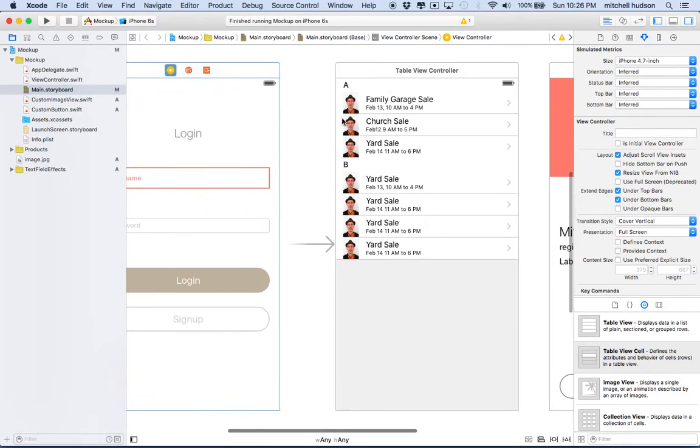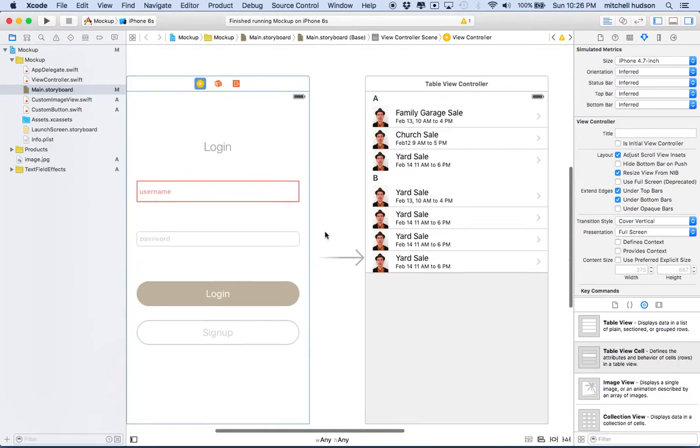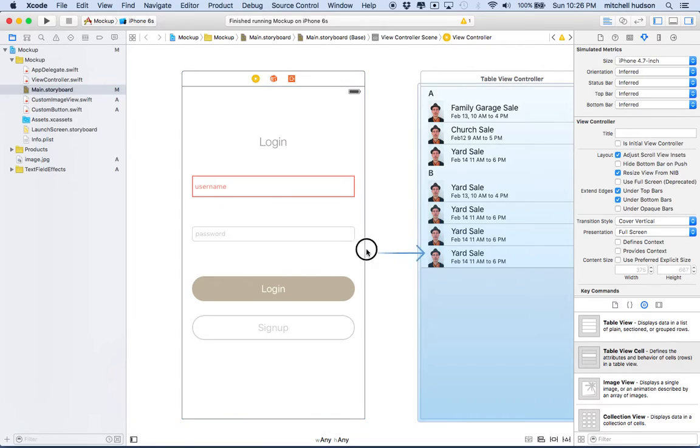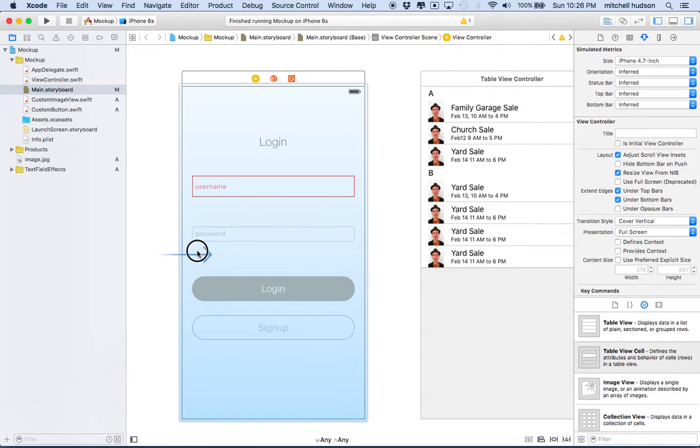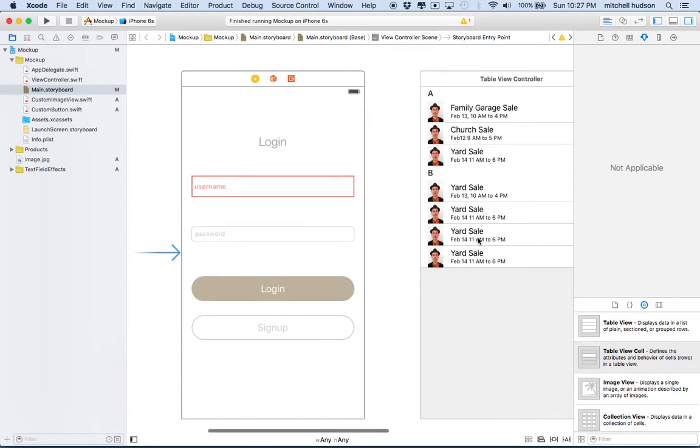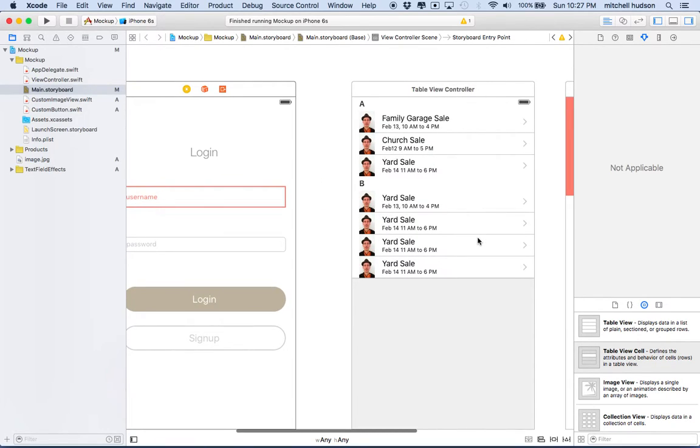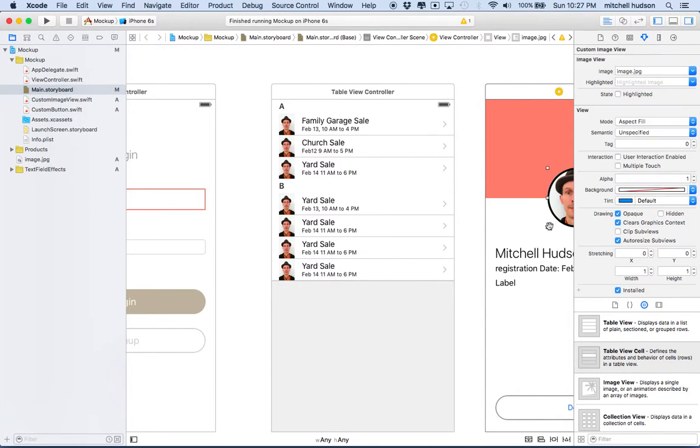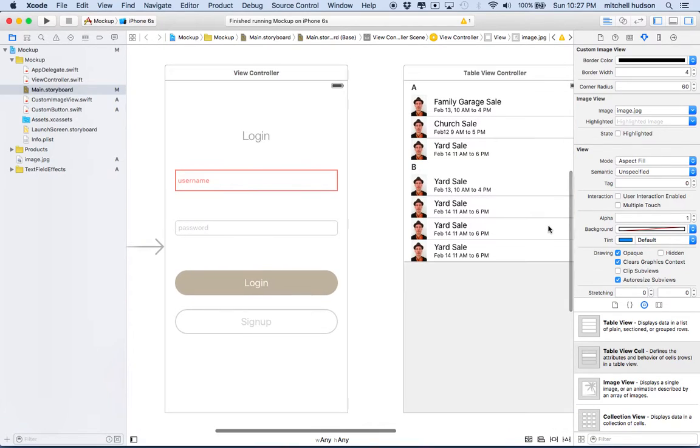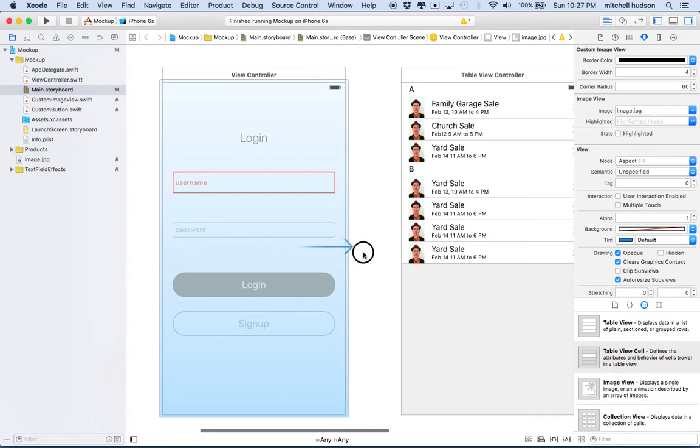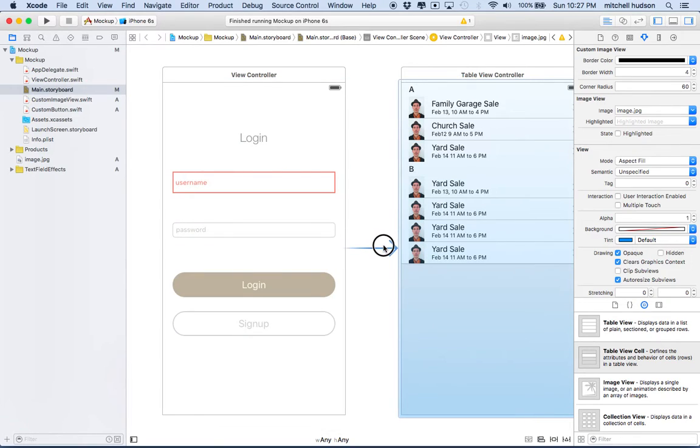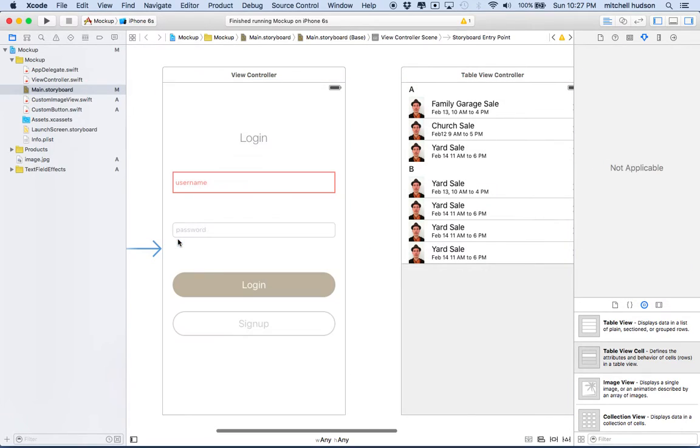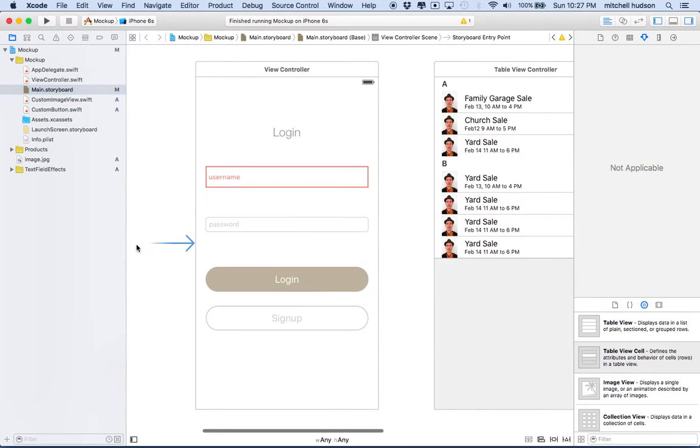So right now I have this view here, and it's my starting view, this table view. So let's imagine I want to create a flow where you're going to log in, and when you tap the log in, you're going to go to the table view, and then when you tap on one of these cells here, it's going to take you maybe to this profile or detail view. So I've moved this entry point here. I moved it over to the log in view, so this will be our starting point.